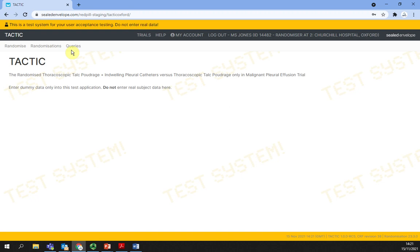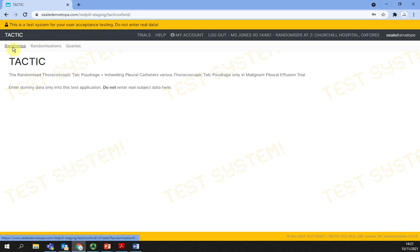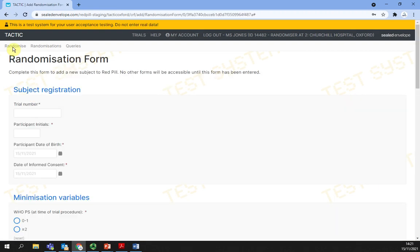Randomizing a patient. After selecting the randomizer role and from the options displayed here, click on randomize. The randomization form appears for you to complete.